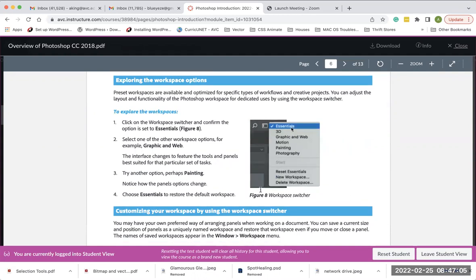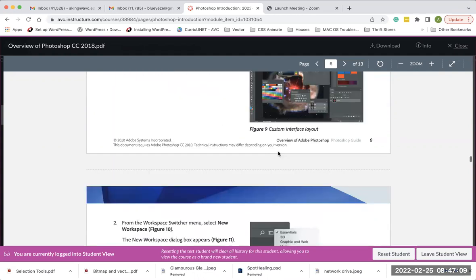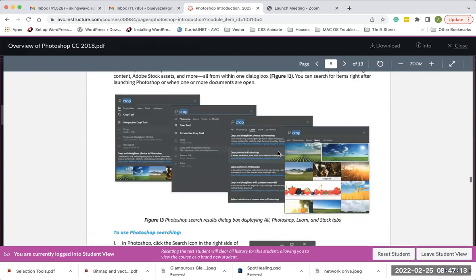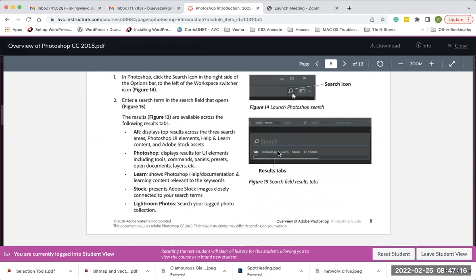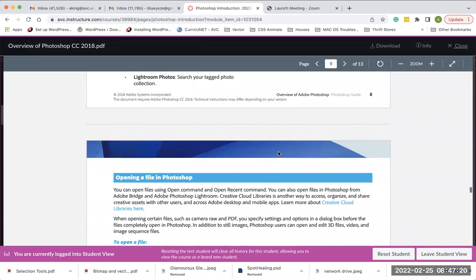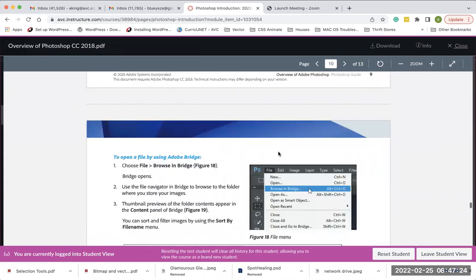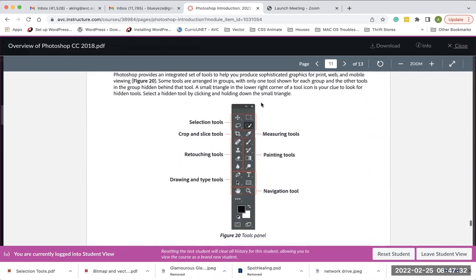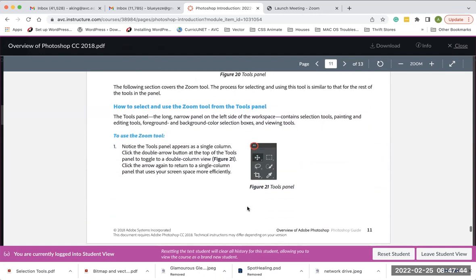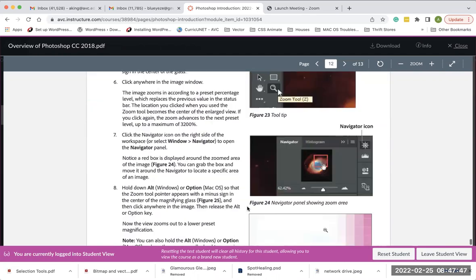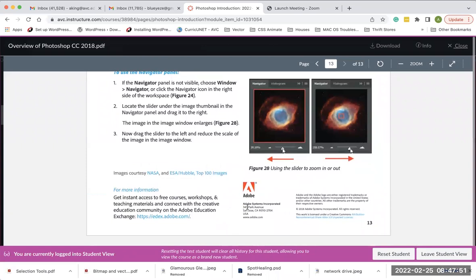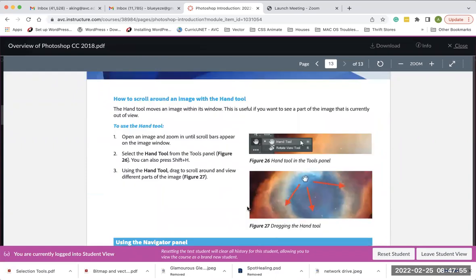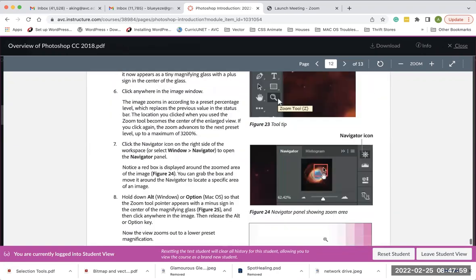The PDF also covers workspace options, how to reset your workspace, Photoshop search, how to search for layers or stock images, opening a file, and the tool panel. I'm going to go over a couple of the tools today briefly, but as we work on the assignments you'll get used to using the other tools. It doesn't go into a lot of depth on every tool, just some basic stuff.